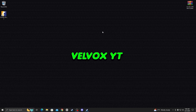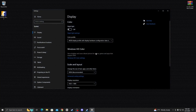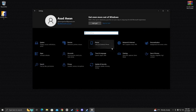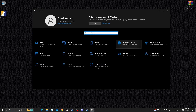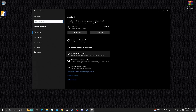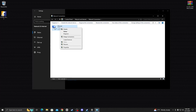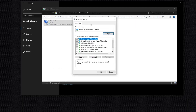Right-click on the desktop and go to Display Settings. From there, go to Network and Internet options, then open Change Adapter Options. Right-click on your internet adapter, go to Properties, and uncheck Internet Protocol Version 6 (IPv6).